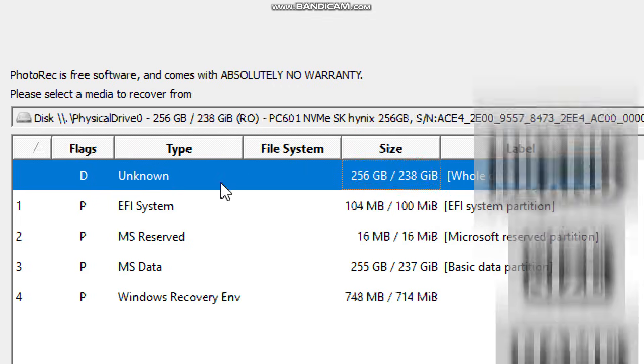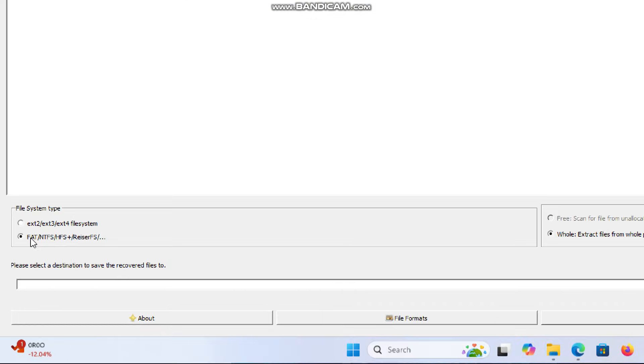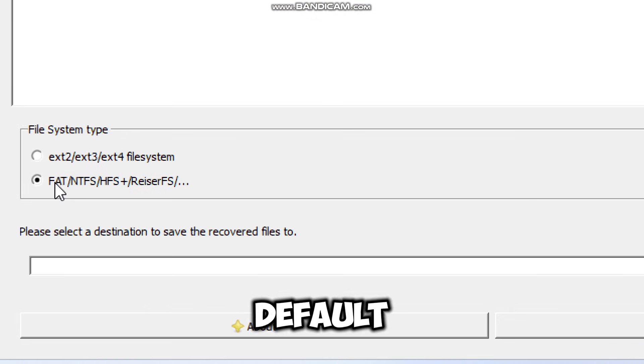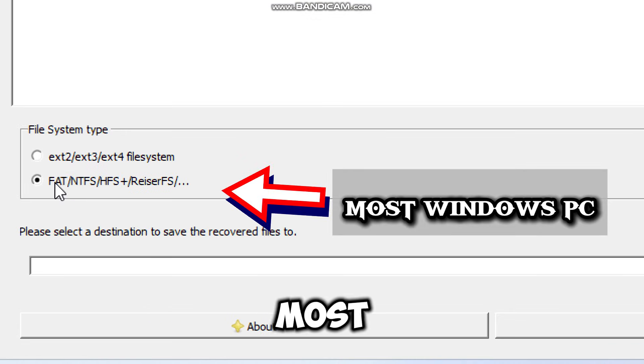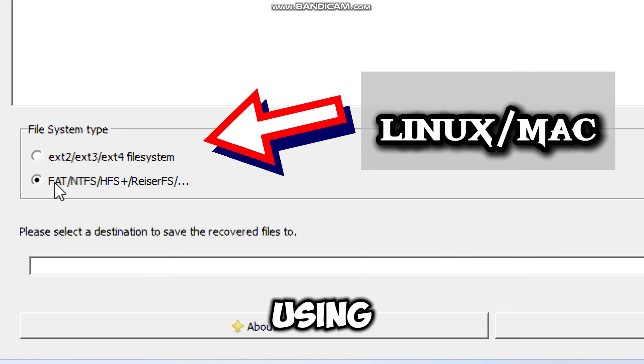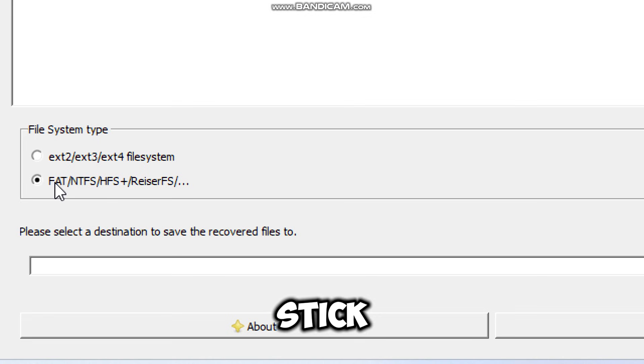The next step is to select the partition type. If you're not sure, leave it as default. This works for most Windows systems. Only make a change if you know you're using a Mac or Linux system. Otherwise, stick with the default.